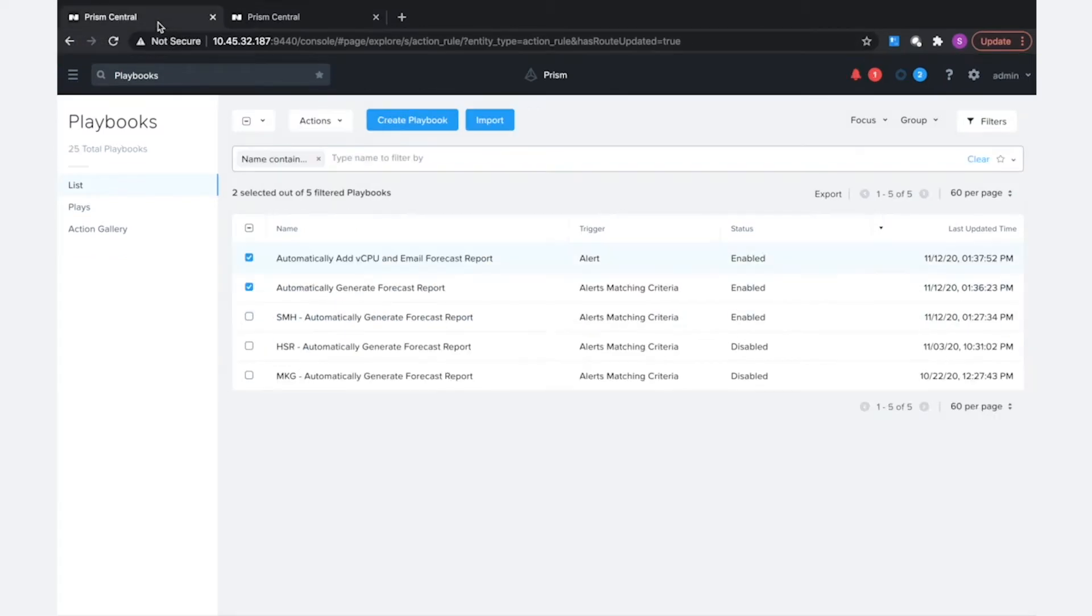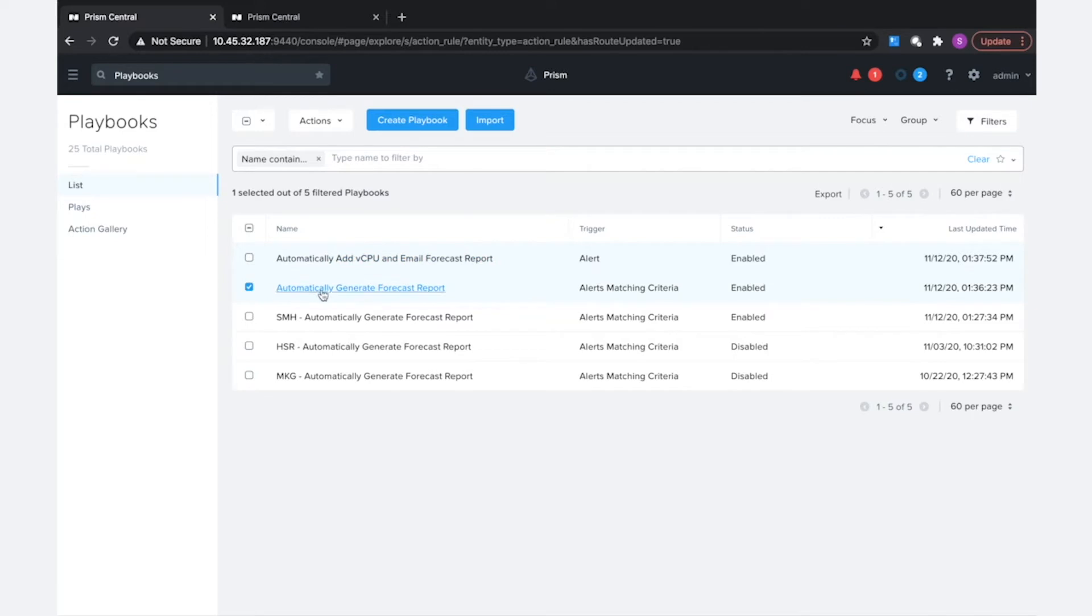So before we do the export, let's take a look at the playbooks that I have here and a little bit about their details.